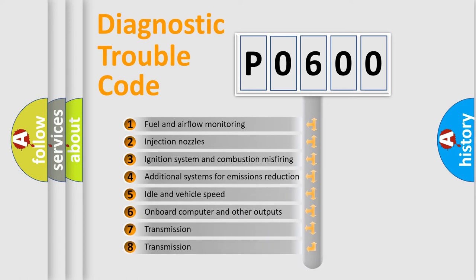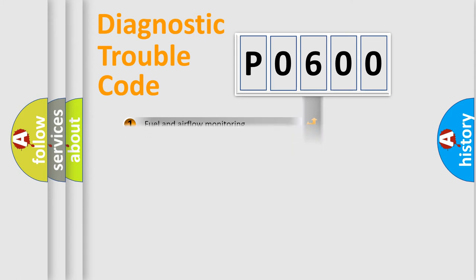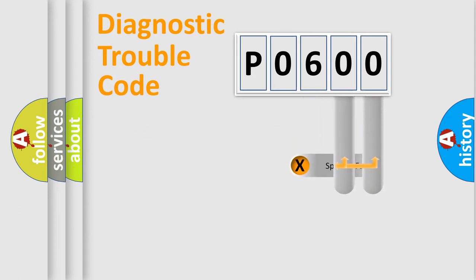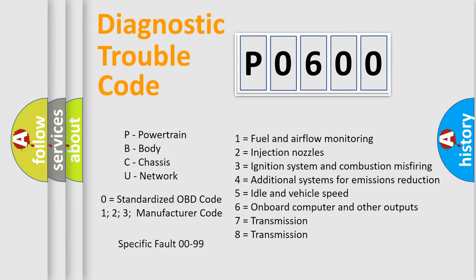The distribution shown is valid only for the standardized DTC code. Only the last two characters define the specific fault of the group. Let's not forget that such a division is valid only if the second character code is expressed by the number zero.